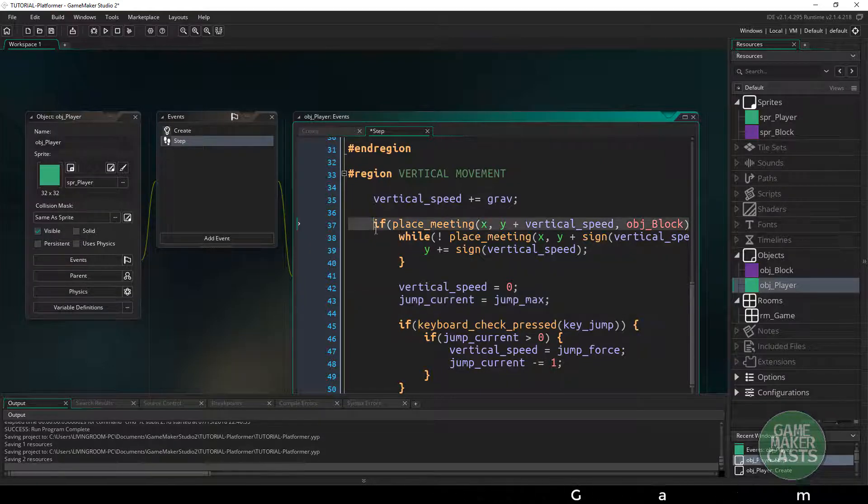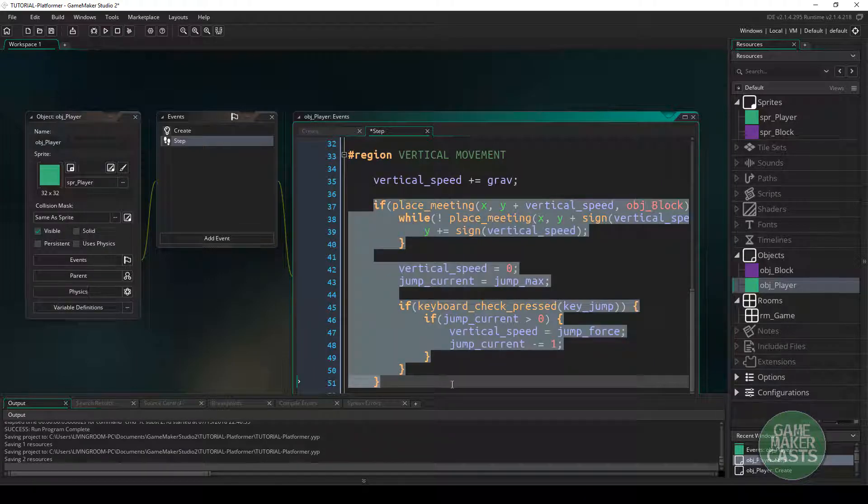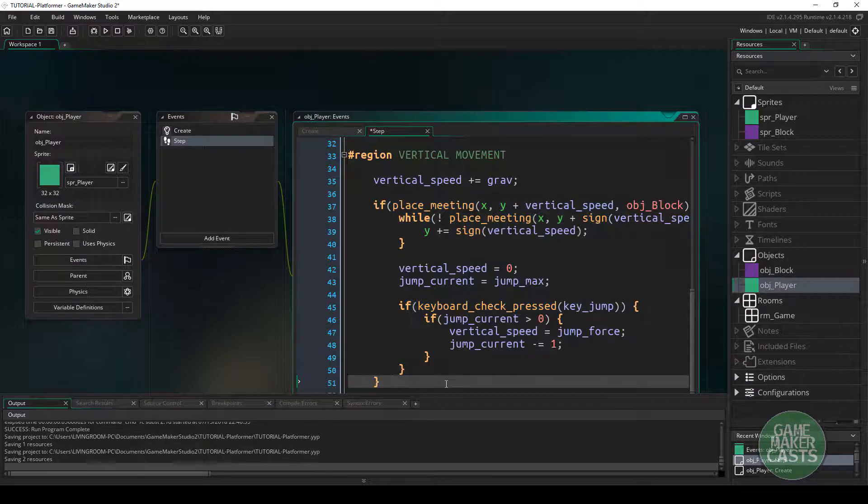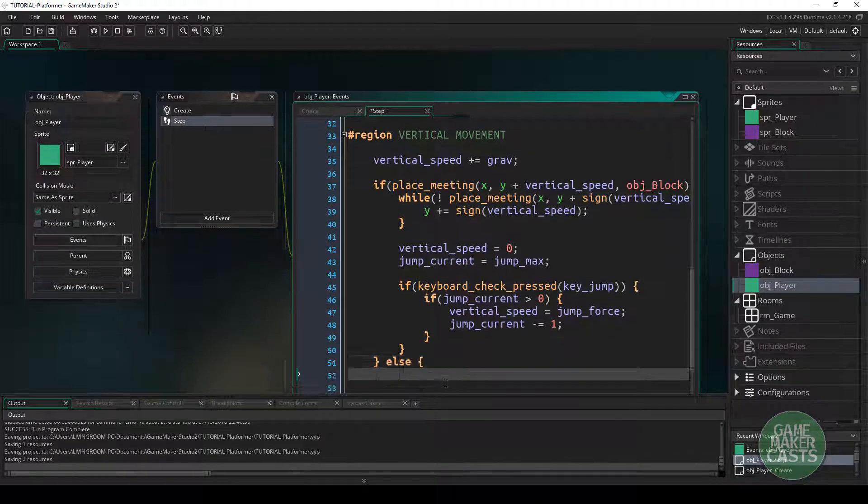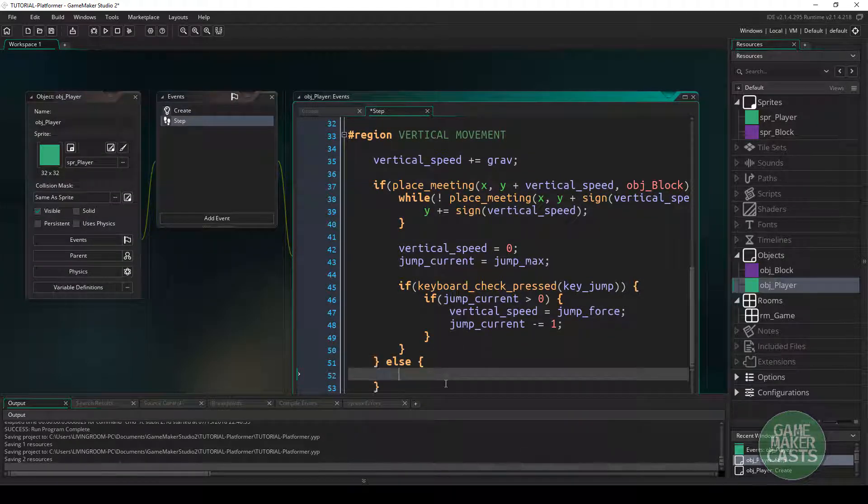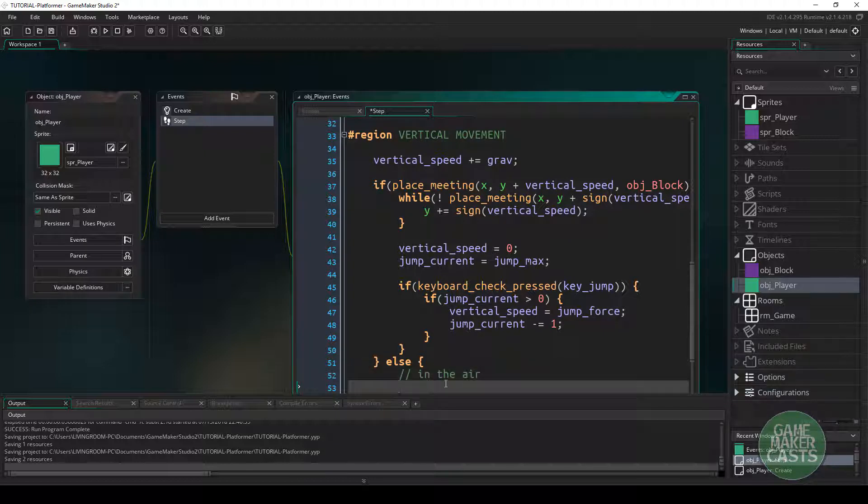Now we know that this if statement right here handles the collision for whether or not we're on the ground. Well, we want to make sure that we could say we are in the air. And in here is where we want to check to see if the player has pressed the jump key once again.